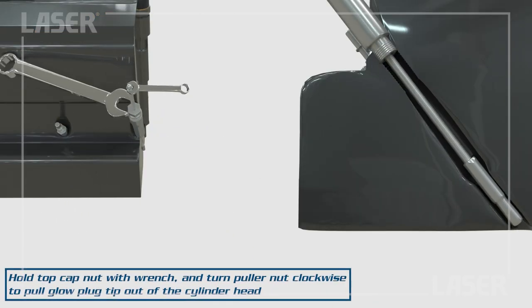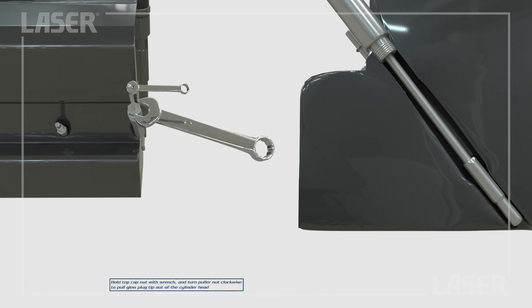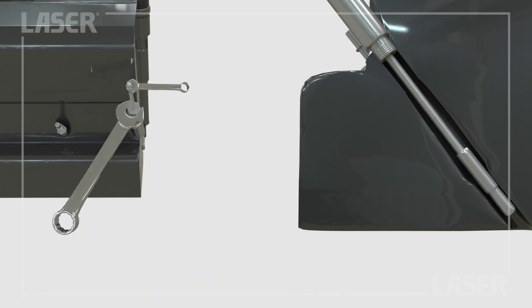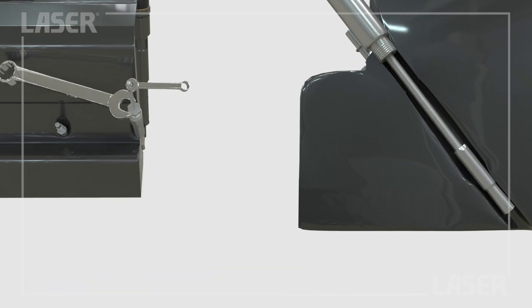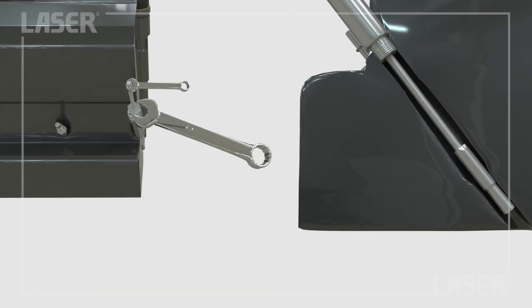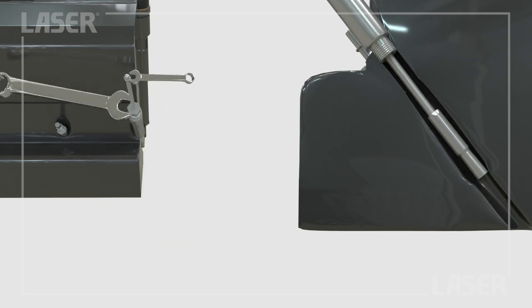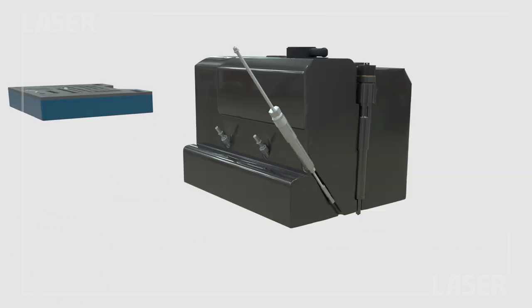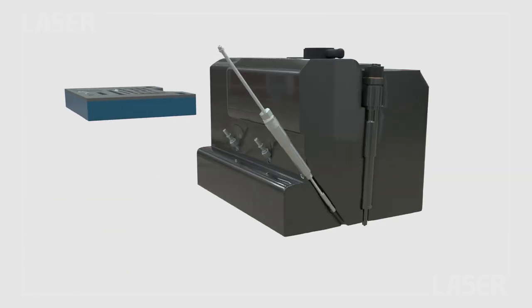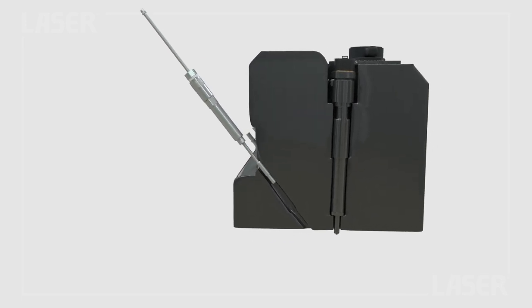Hold the top cap nut with a spanner, then steadily turn the puller nut clockwise. This will extract the tip. Job done.